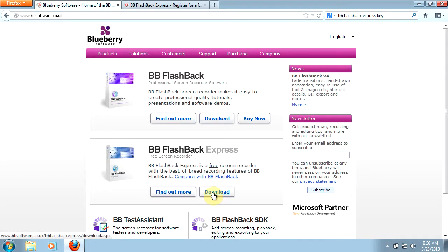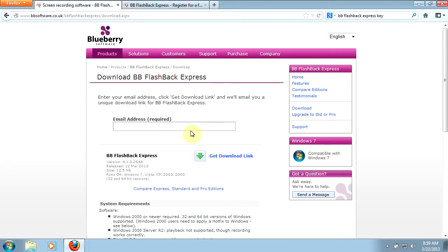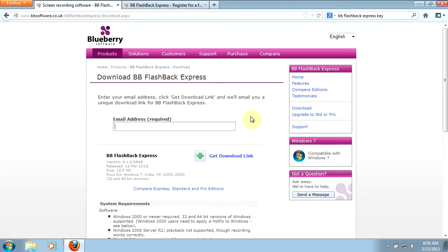Let's take a look at how to work through the download process. Click the download button on their website and you will need to provide a working email address. This email address will also be used to request your activation key. This is a free program, but they use the activation key to keep track of how many people are using their program. Put in your email address, click the download link, and then check your email for the link they provide to download the actual installation program. Download that and save it to your desktop.